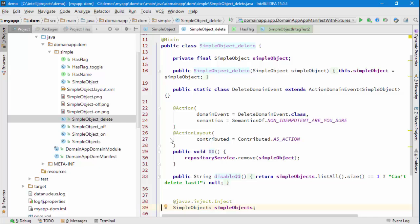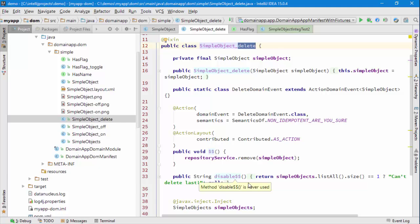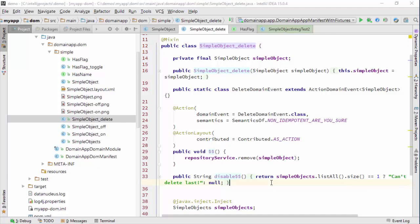Dollar dollar is a special method name that is supported by mixins and it means that this is used as the name of the actual action. We also have a disable method and that also works.